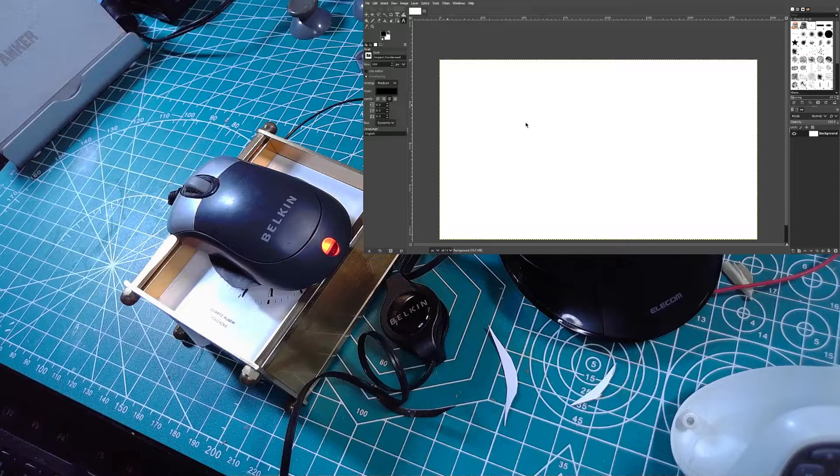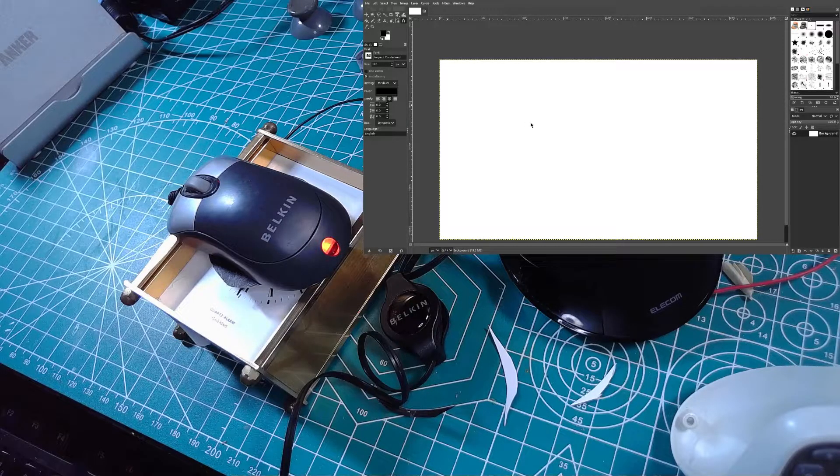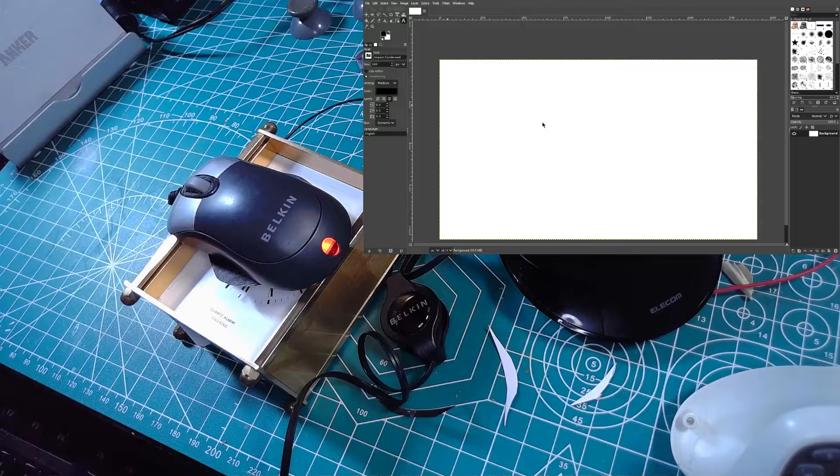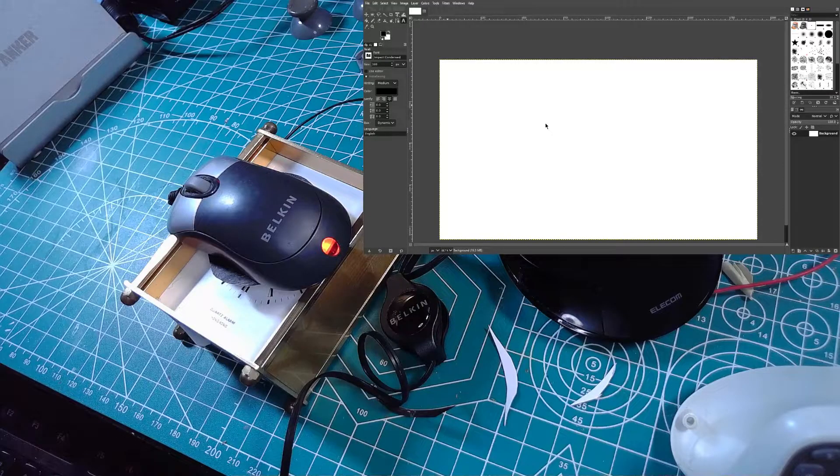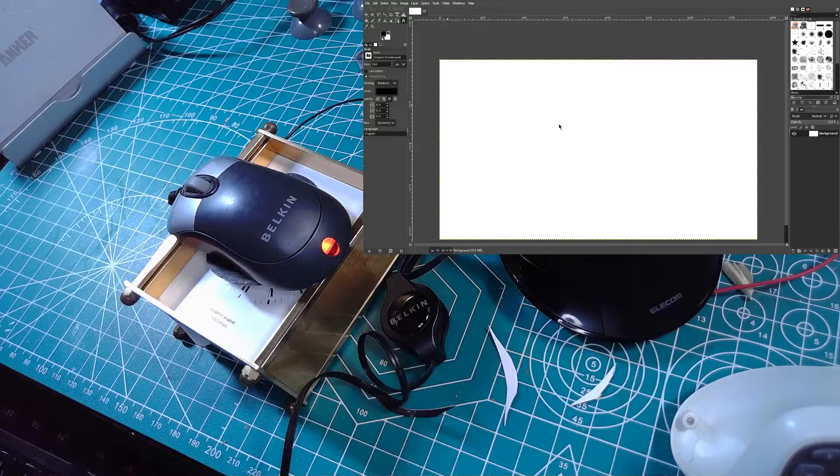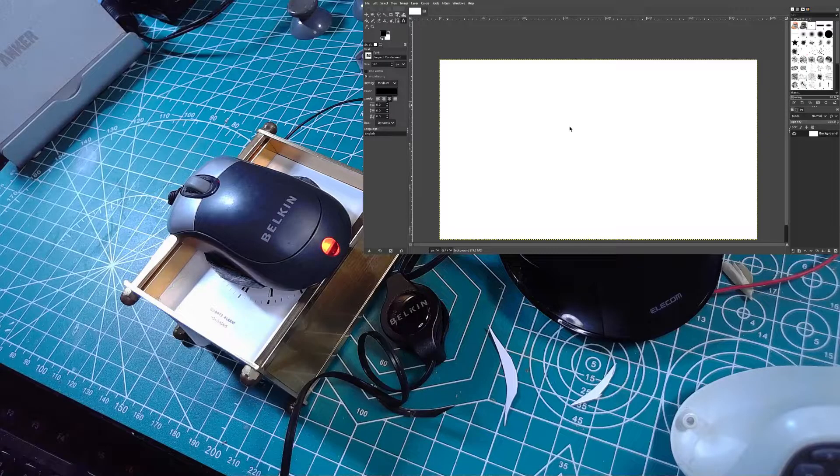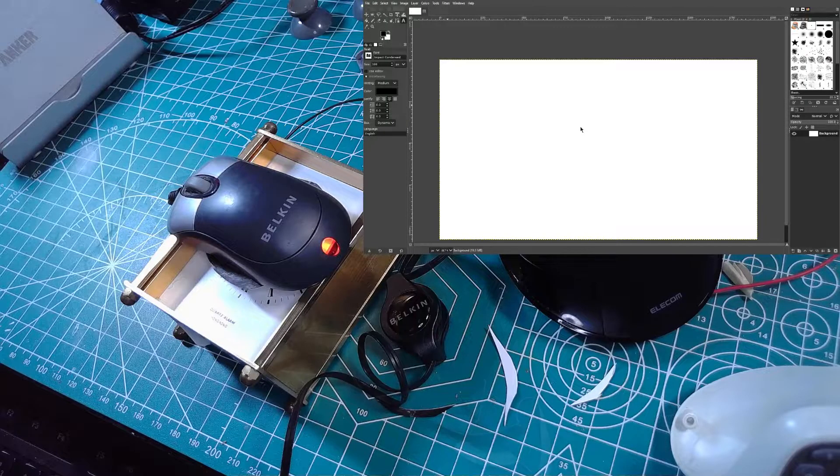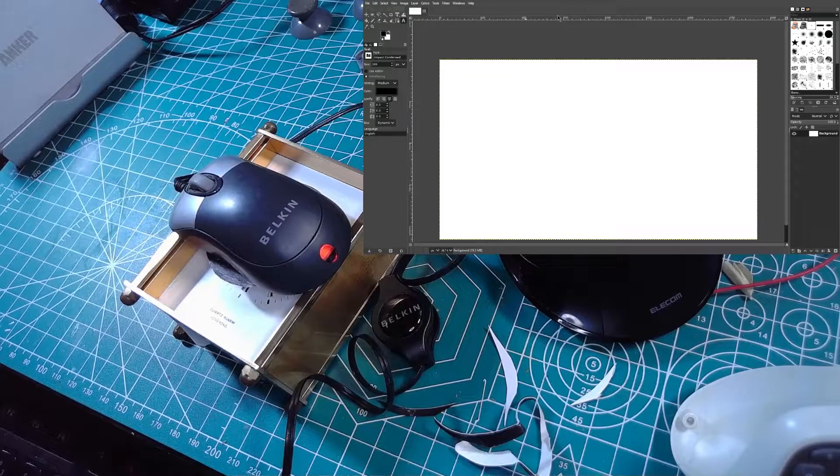And once you have it all set up, the ticking of the clock will move your mouse once a second. The pattern isn't perfectly random, but sometimes you will get long and short movements and it'll keep going as long as your clock has power.